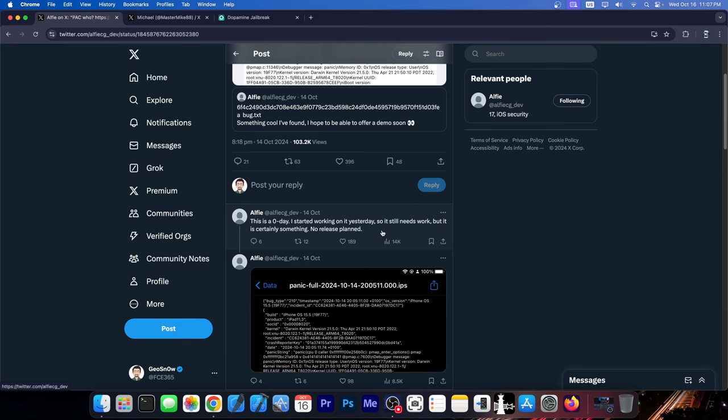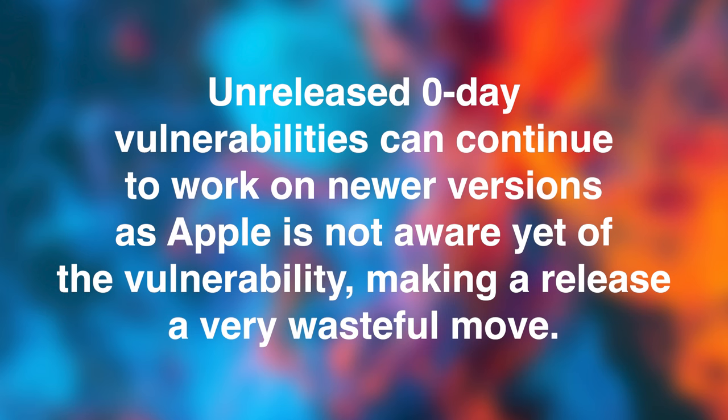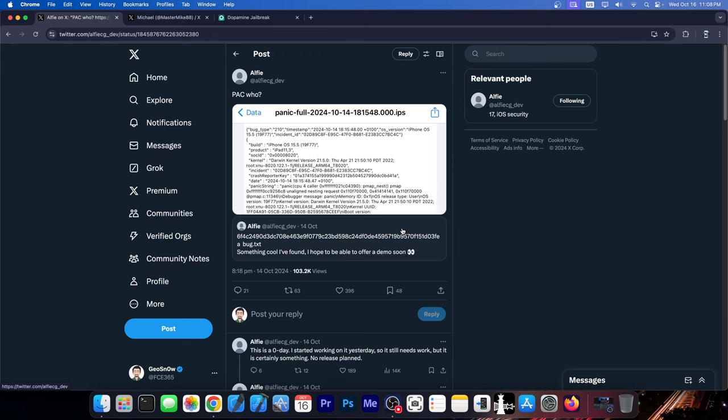The fact that there is no release planned at the moment doesn't mean that it's never going to be released. However, you should not bet on any release from this at the moment, especially since it's still zero day. As long as it remains zero day and Apple doesn't patch it, I'm pretty sure Alfie is not going to burn it for a release. Once this gets patched, I see no reason why it shouldn't be released. However, that will be up to Alfie.